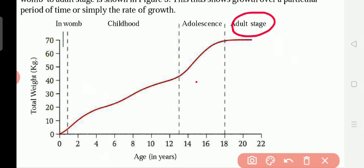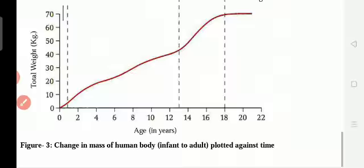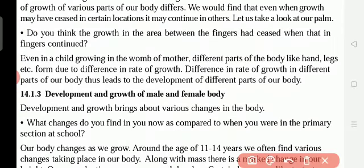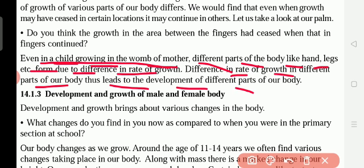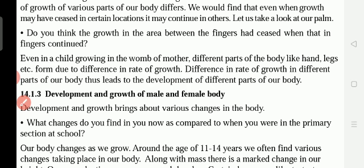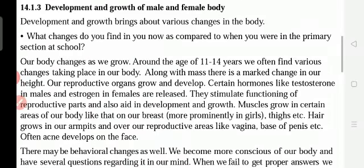After adolescence we get the adult age. Even a child growing in the womb of a mother — before birth, growth starts in the womb. Different parts of the body like hands, legs, etc. develop due to differences in the rate of growth, which leads to the development of different parts of the body. Inside our mother, our hands and legs start to grow.